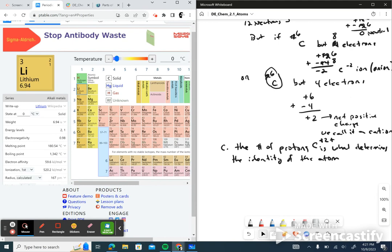And an atom can have different numbers of electrons — that creates your different ions, your charged particles. So you could have lithium as a cation — a positively charged ion — or lithium as an anion — a negatively charged ion — basically just an atom with more or fewer electrons, giving it a positive or negative charge.